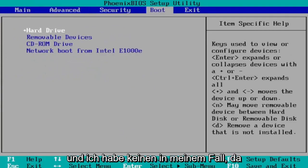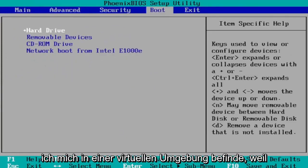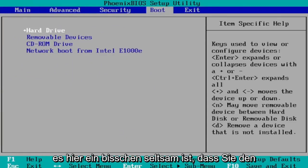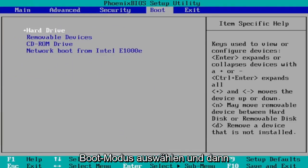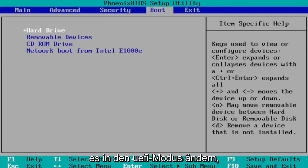And then you want to select boot mode. I don't have one in my case since I'm in a virtual environment because it's a little bit weird here. You would select boot mode and then you would change it to UEFI. Again, you would change it to UEFI mode.